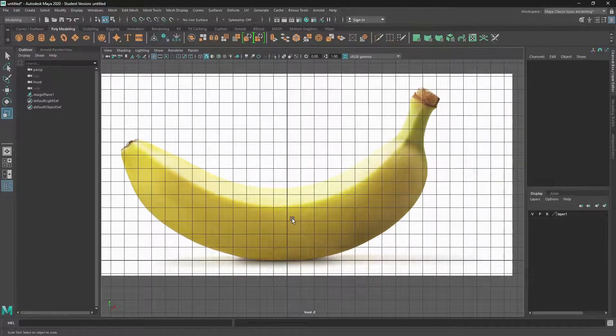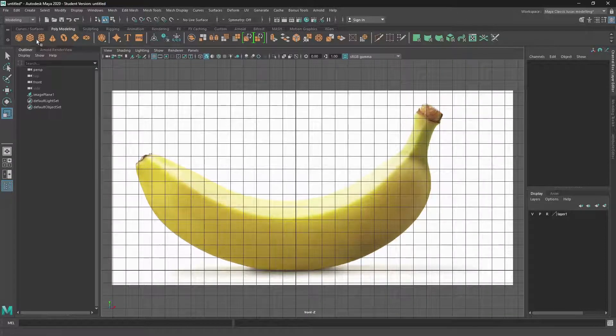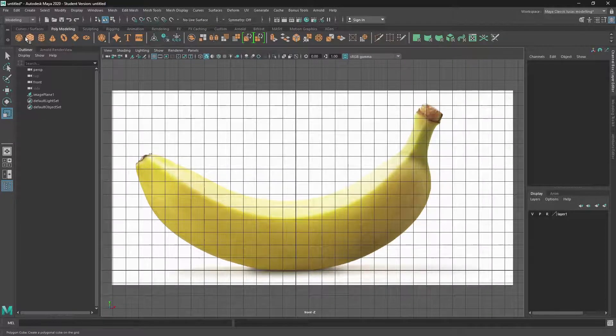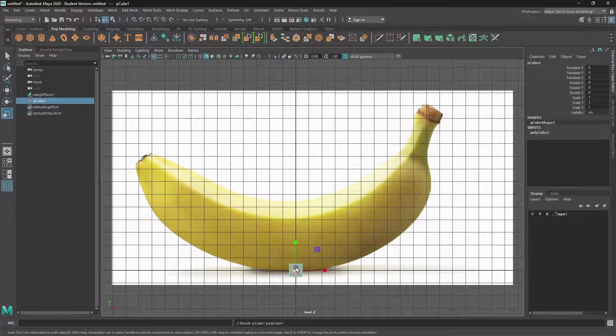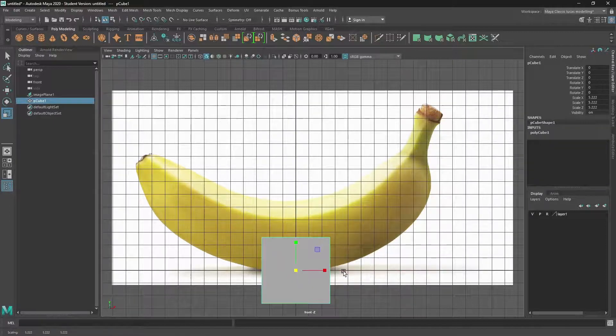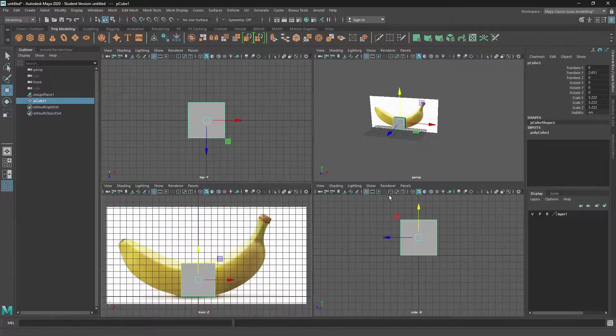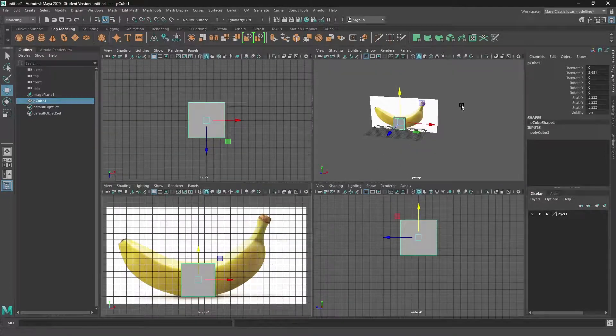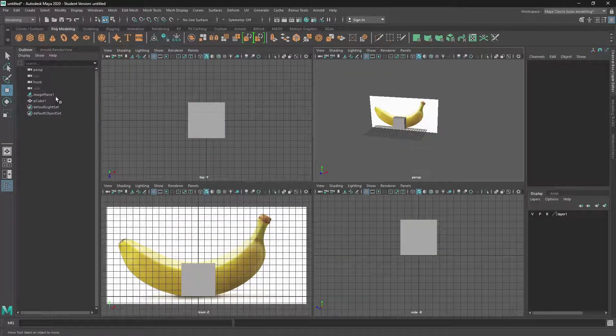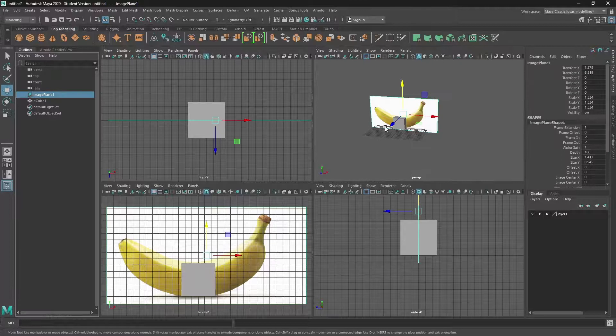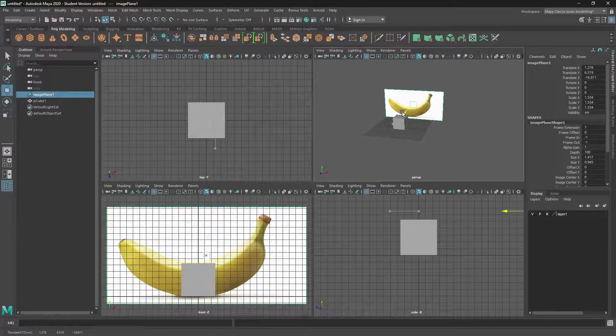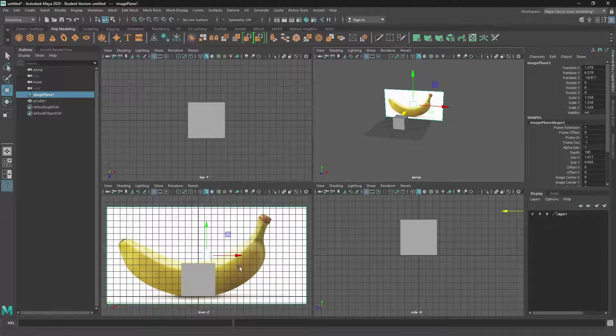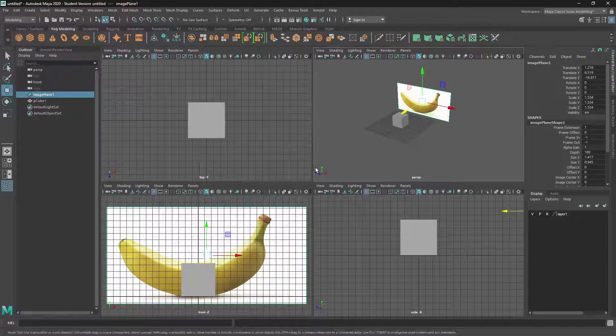If I press F, I can get the full screen. I'm going to create a cube to match the scale of the banana. Like so. And then, oh, before I do that, let's take that image plane and just push it back in the Z. That way it doesn't intersect and we're free from it.